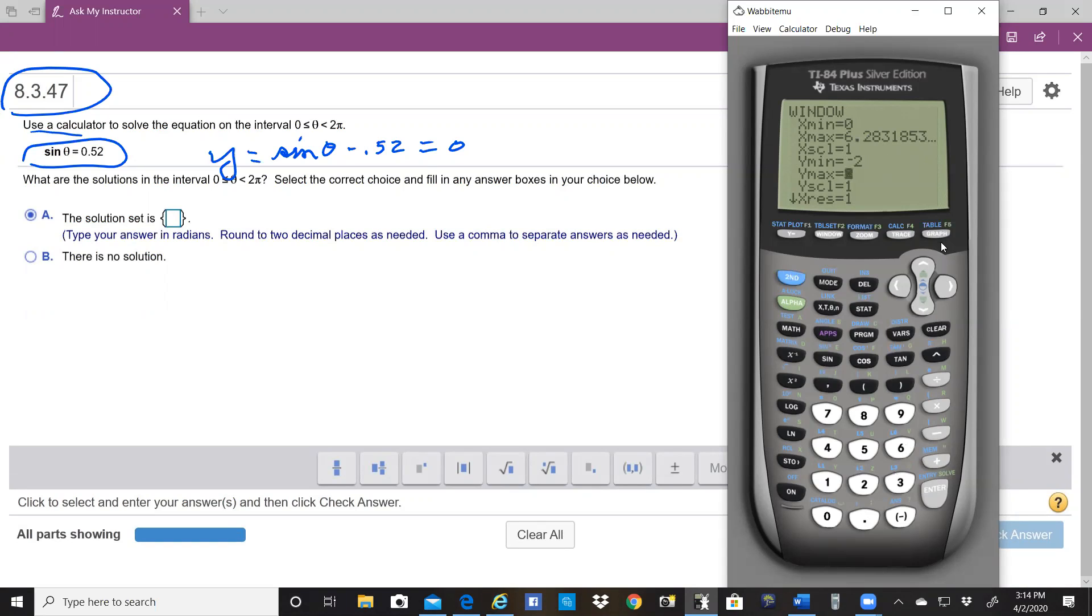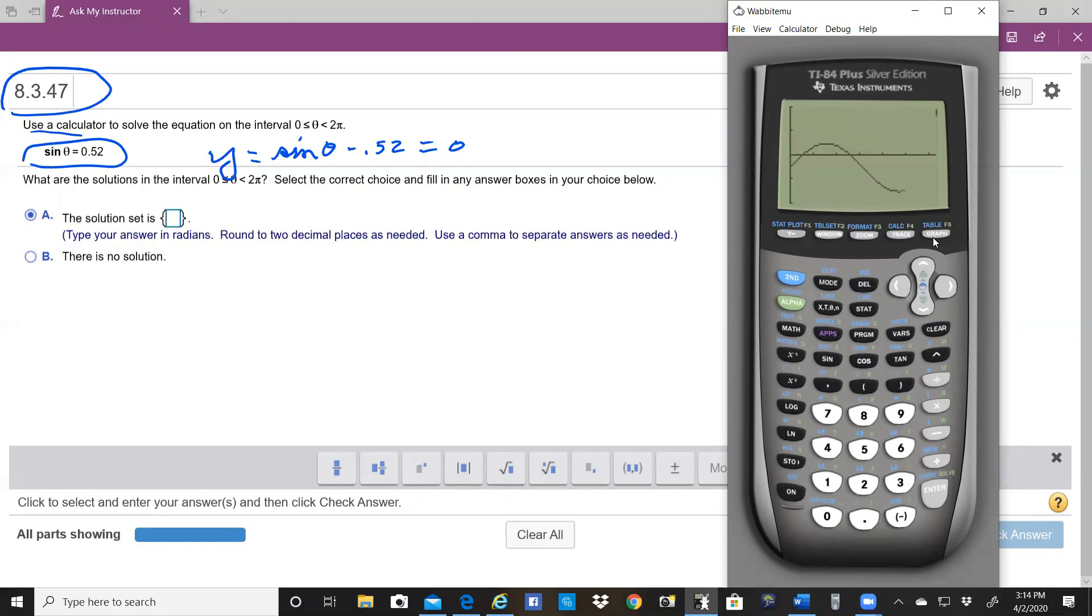So then we hit graph, and notice we see a sine wave that's shifted down by 0.52, and we see the two zeros.